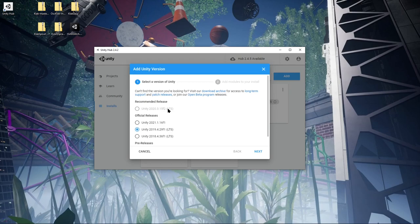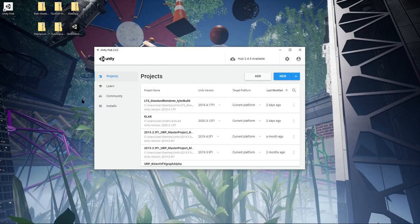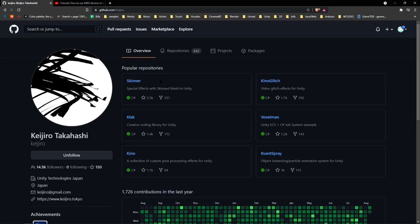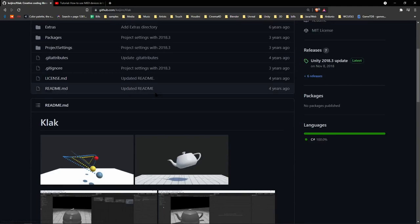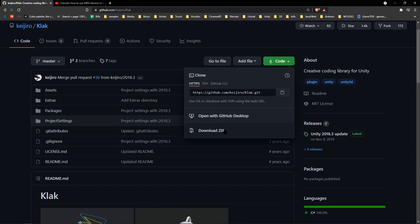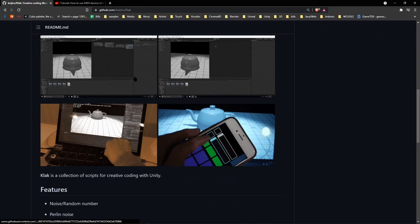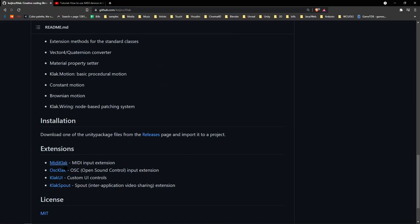Once you have that installed, you can head over to Kijaro Takahashi's GitHub where you can find Clack, which is what we're going to build our Unity project based on. Just click download the zip here, get the whole zip, and you can go through the documentation. You can see this is the node system we're going to use.